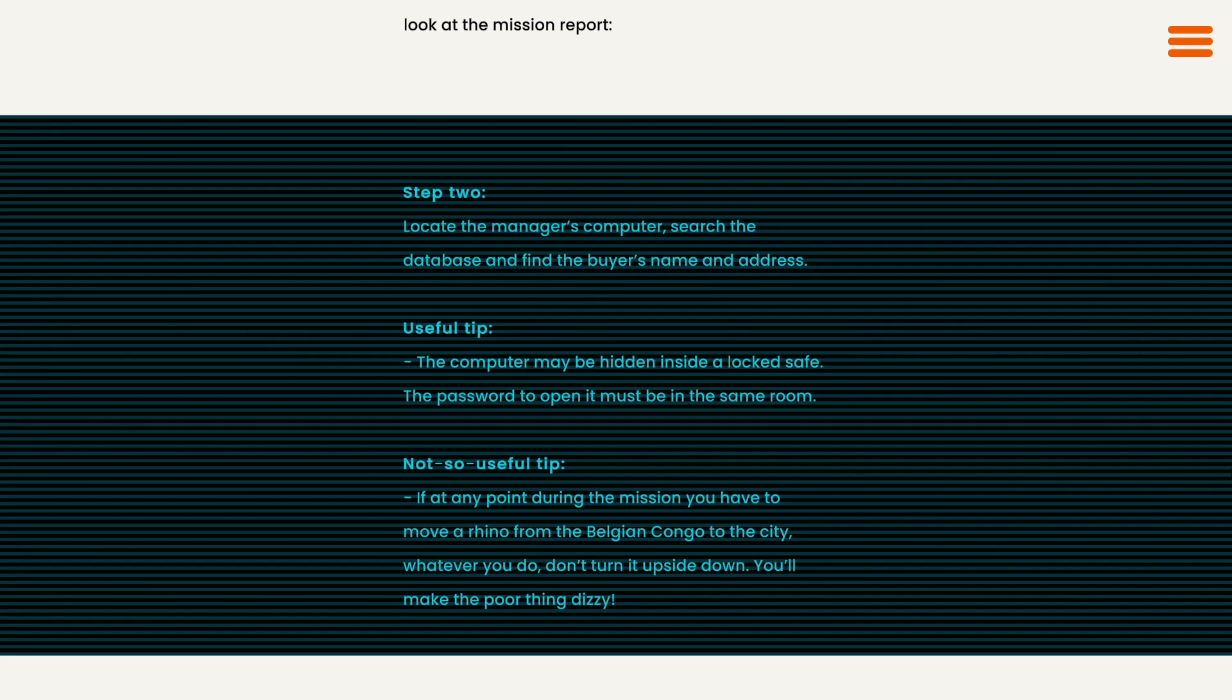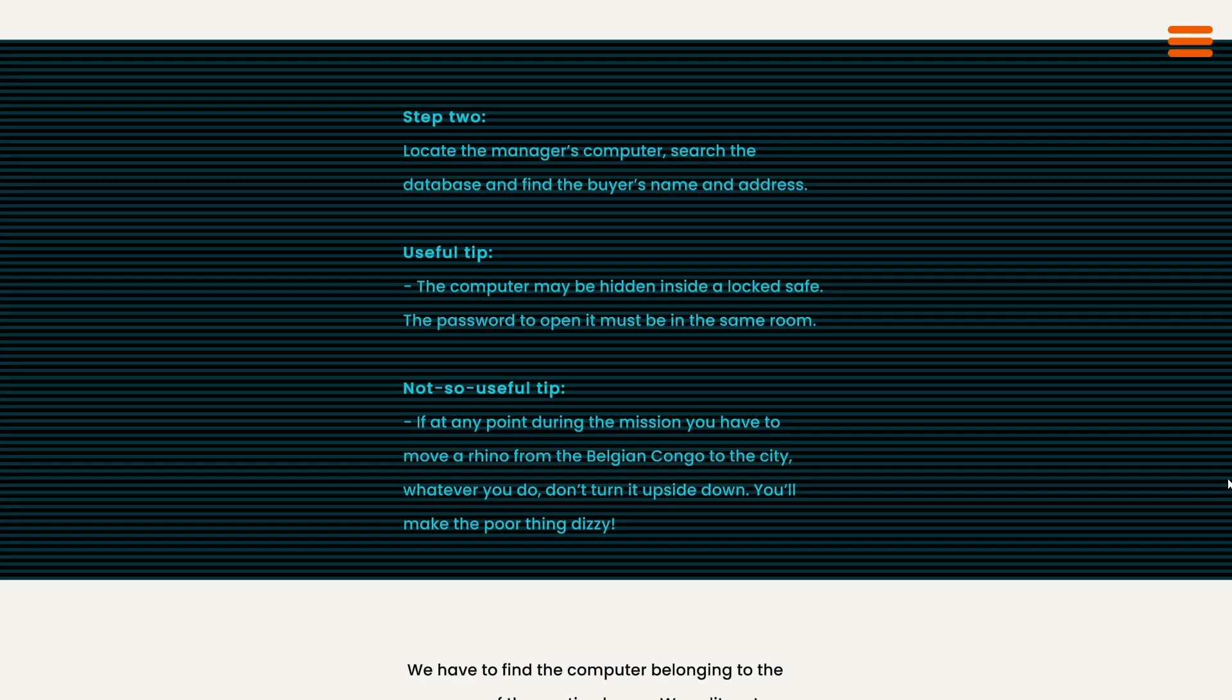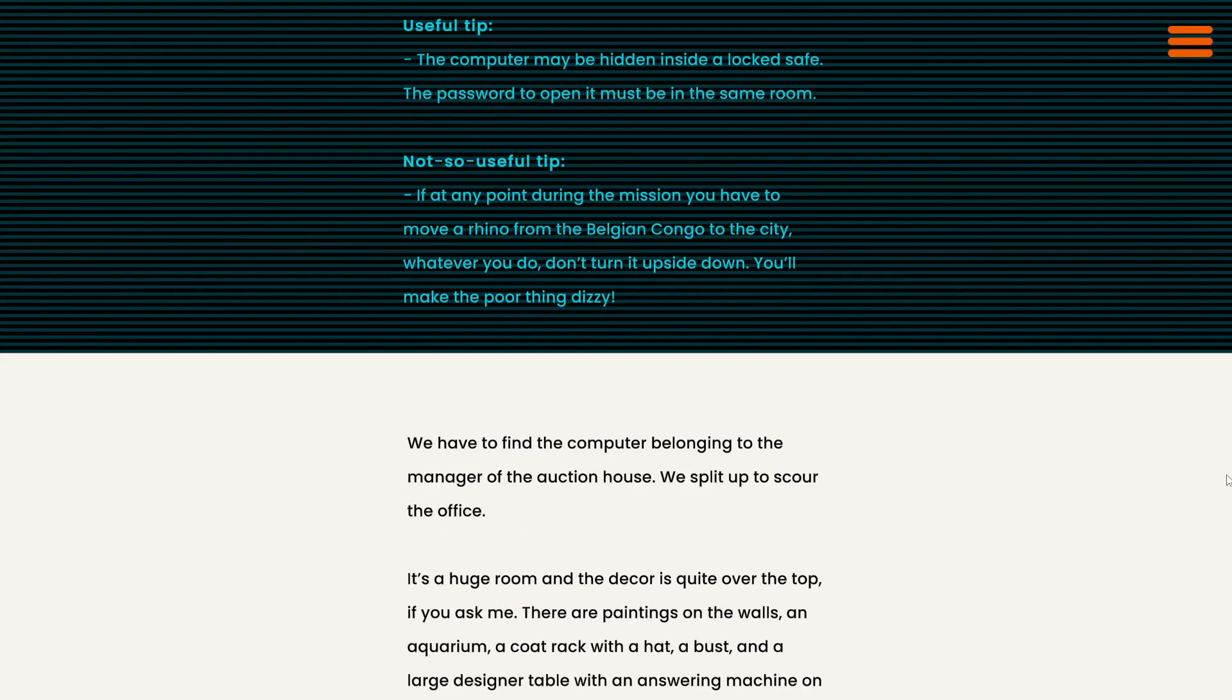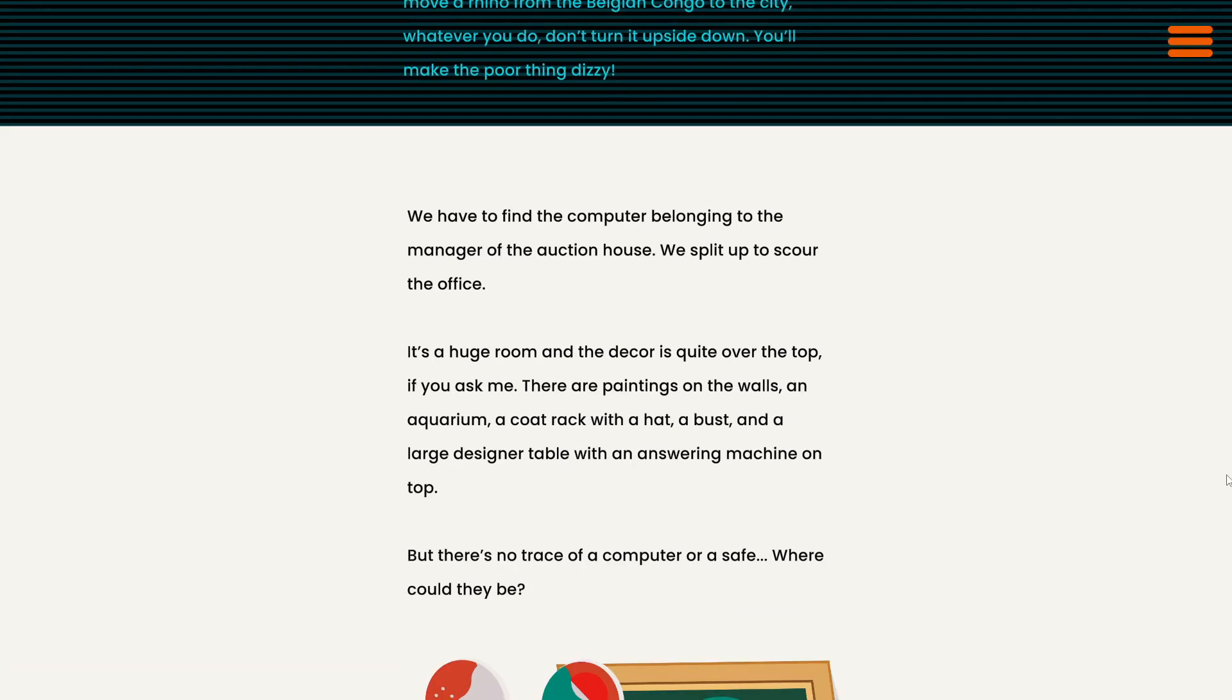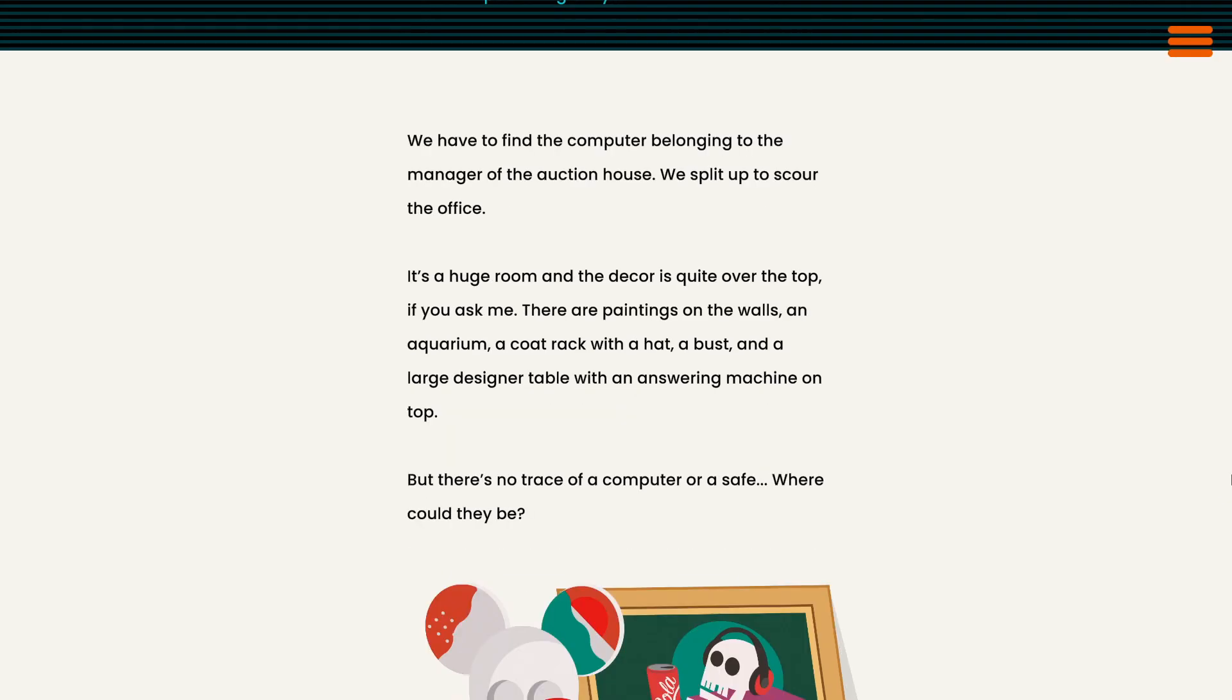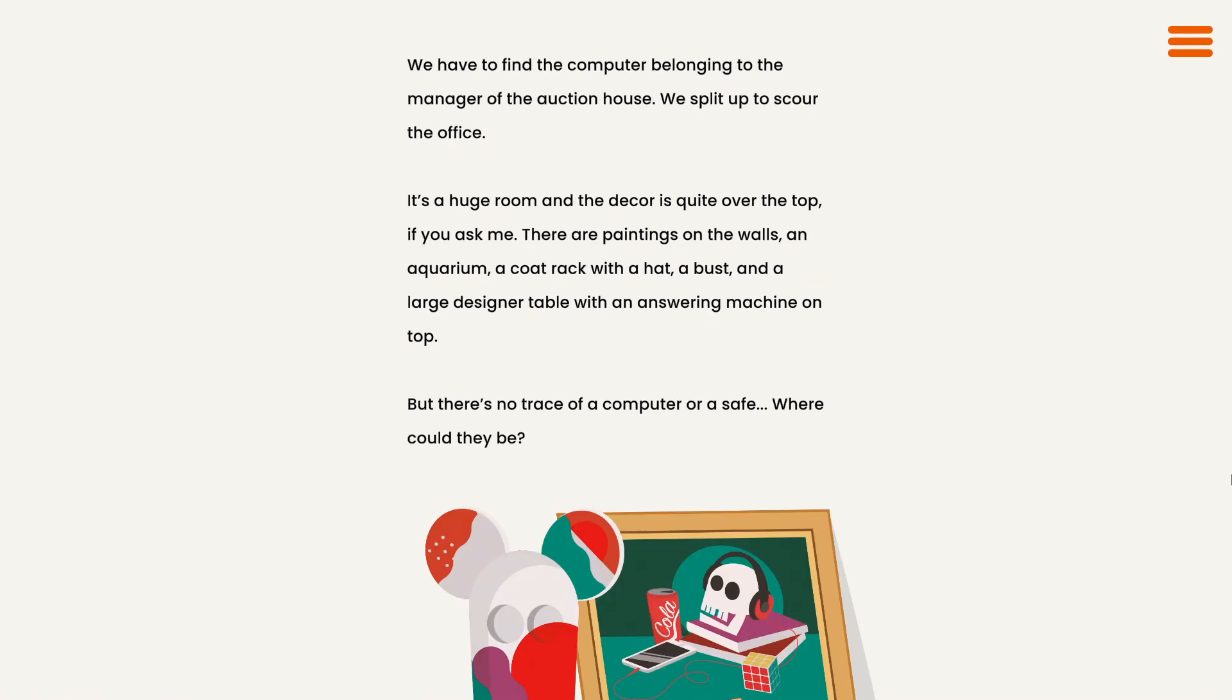I wonder if that will come up later. I don't see why it would, but you never know. We have to find the computer belonging to the manager of the auction house. We split up to scour the office. It's a huge room and the decor is quite over the top, if you ask me. There are paintings on the walls, an aquarium, a coat rack with a hat, a bust, and a large designer table with an answering machine on top. But there's no trace of a computer or a safe. Where could they be?